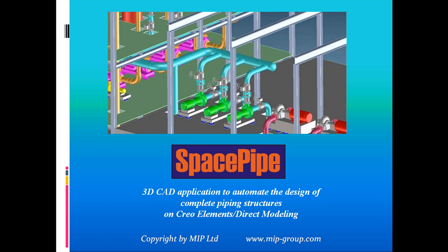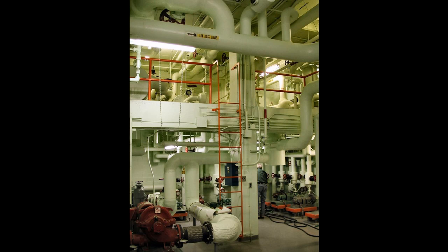Space Pipe is one of the unique 3D CAD applications for piping design.